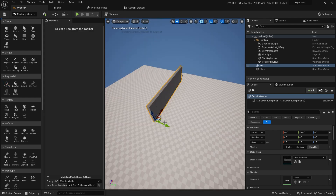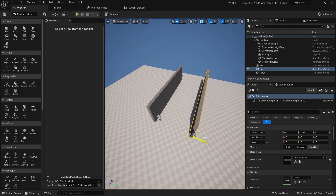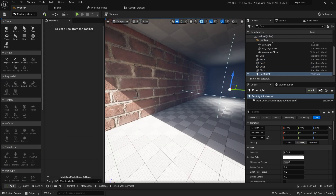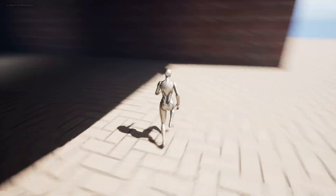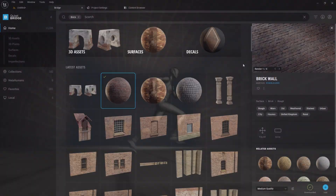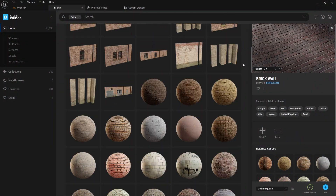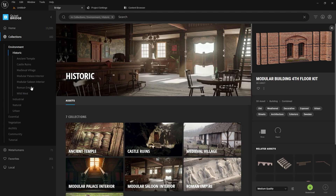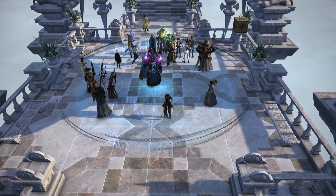Has it ever happened to you that you're making your game but it doesn't look as pretty as it should be? Even with Megascans and all these beautiful assets, there's something that is lacking.